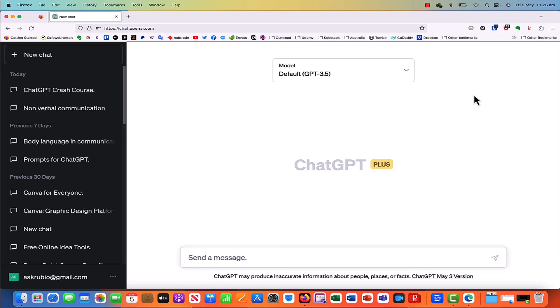Hey guys, so in this part of the course, we're going to talk about prompts. Prompts are basically the instructions that you give ChatGPT to do something. Generally they start with a verb like write, create, edit, give, do — things like that — and then you write the sentence. That sentence basically gives ChatGPT some context of what you want done, what you want generated, or what you're trying to achieve.